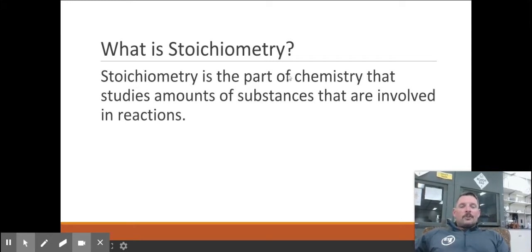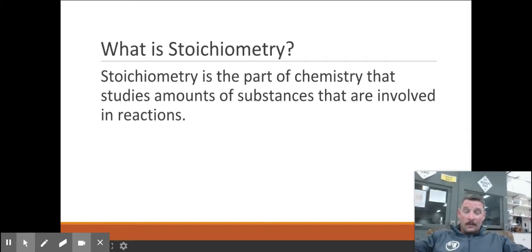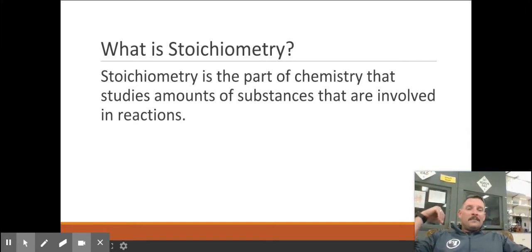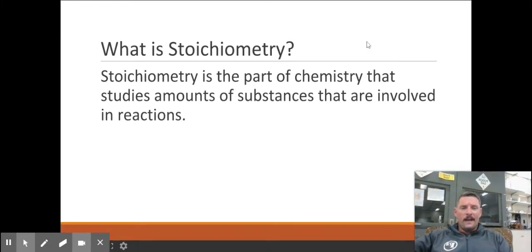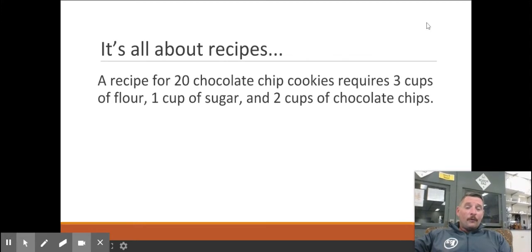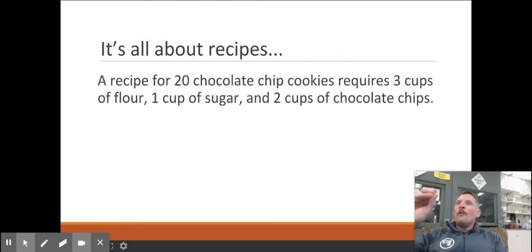Stoichiometry is a part of chemistry that studies amounts of substances that are involved in reactions. So we're going to be calculating amounts of substances. Like if I go into a chemistry lab and I know that magnesium and hydrochloric acid will react, I might need to know how much of each one. Before we even start that, let's talk about this — it's all about recipes.